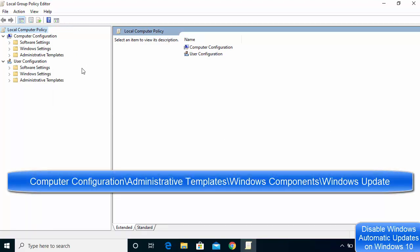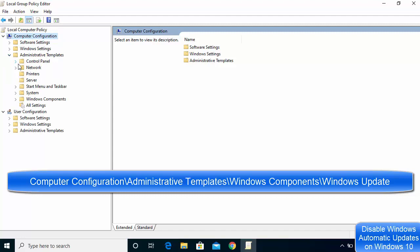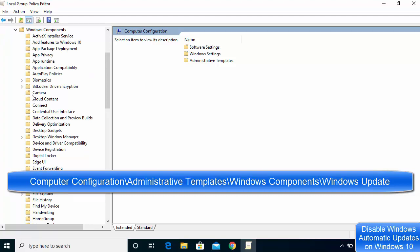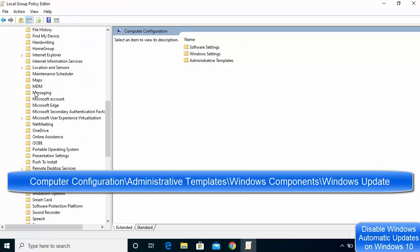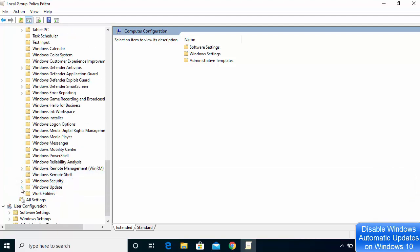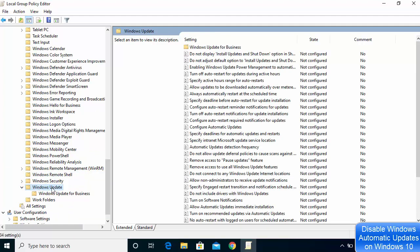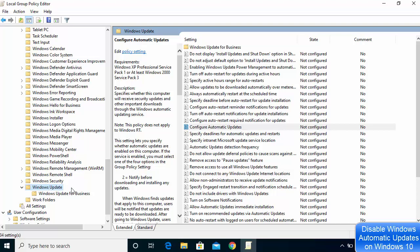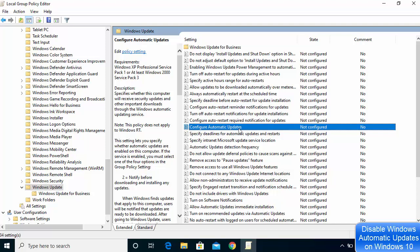In the Group Policy Editor, go to Computer Configuration, then Administrative Templates, then expand Windows Components. Under Windows Components, find Windows Update. On the right-hand side, click on Configure Automatic Updates.